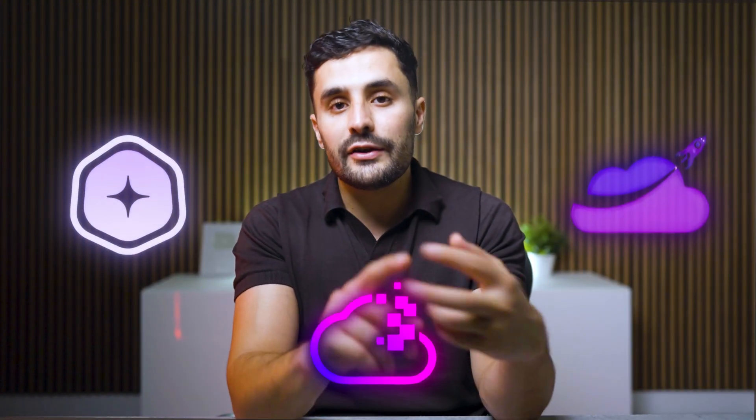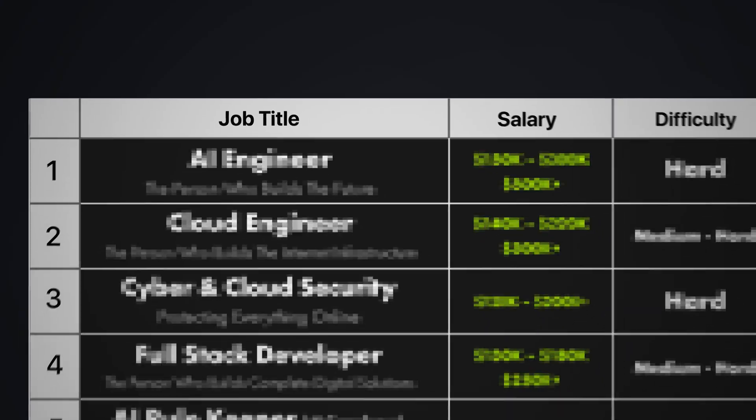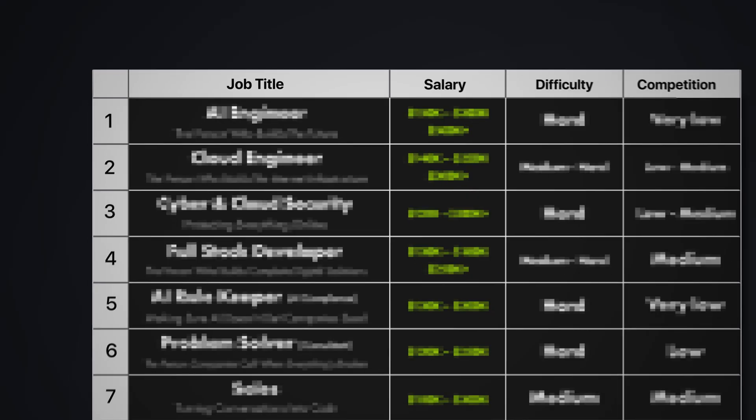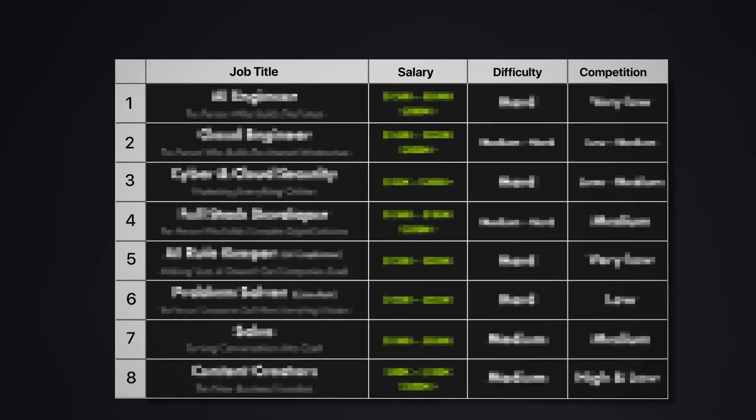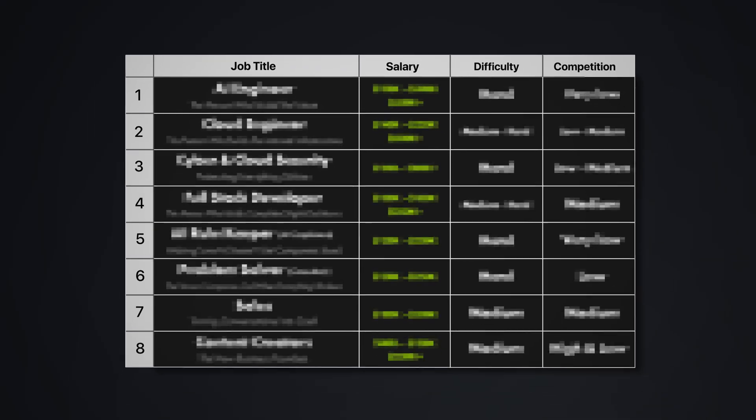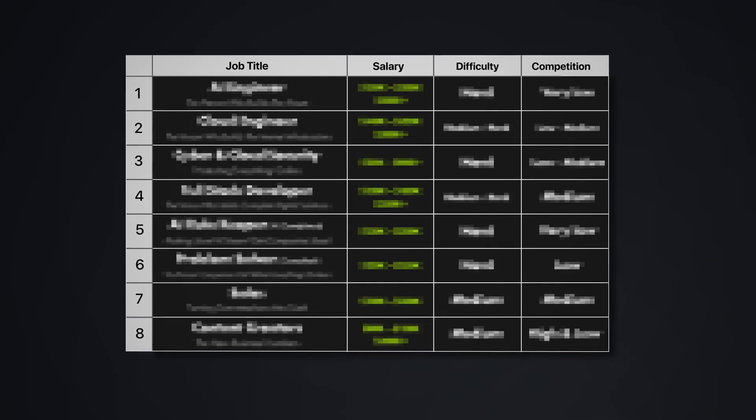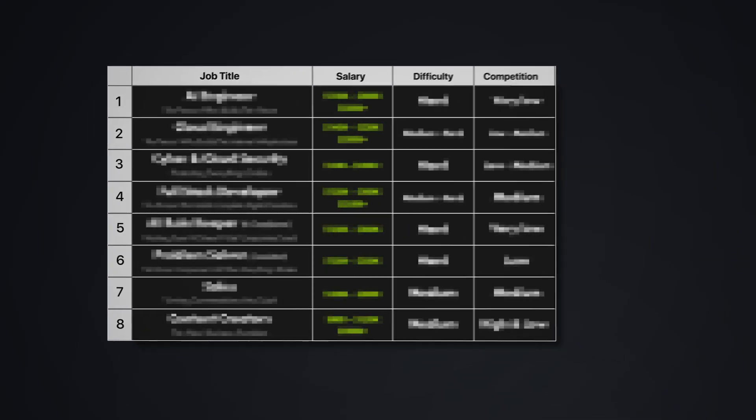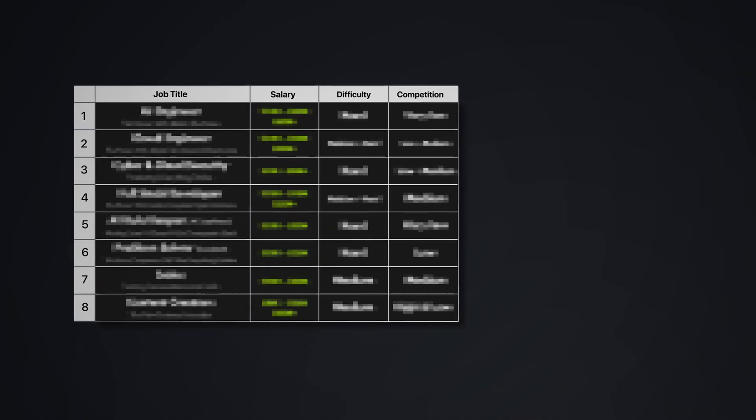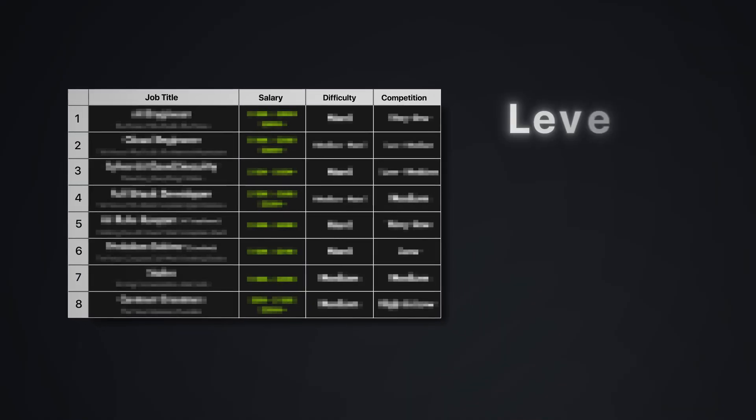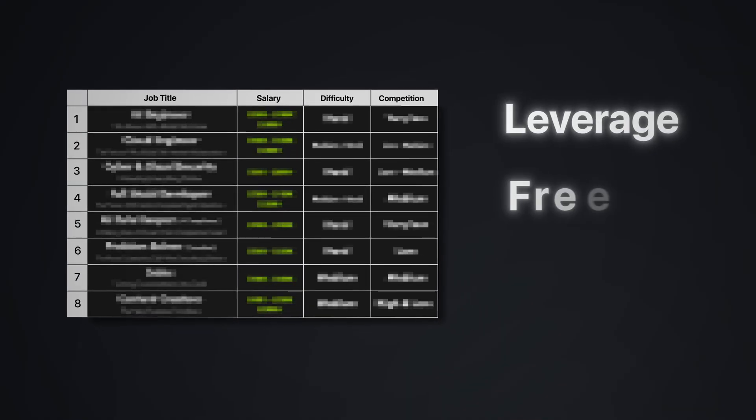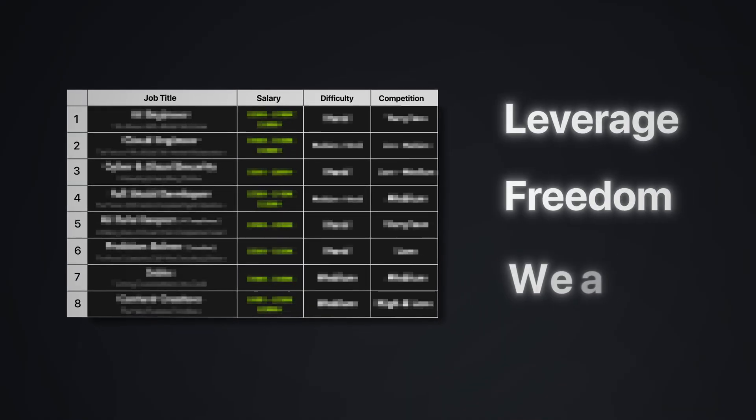I'm Suleiman, I've been in tech for more than a decade, and in the last five years, I've been running my own tech companies in consulting, software, and education. What I'm about to show you are the eight skills that don't just survive the AI revolution, they thrive because of it. These aren't just high-paying jobs. These are the skills that give you the leverage, the freedom, and the ability to get rich on your own terms. By the end, you'll know exactly which path leads to real independence in an AI-first world.